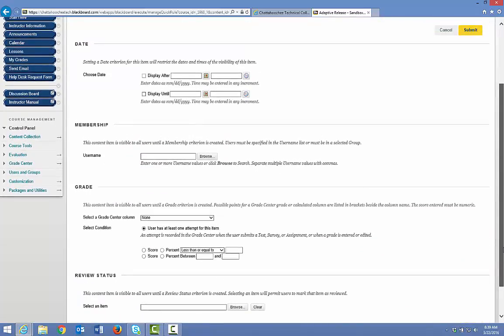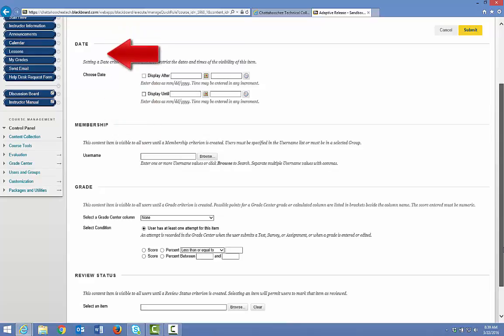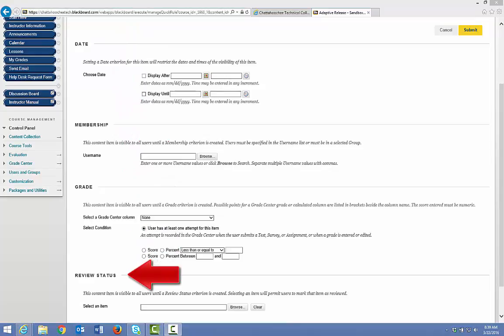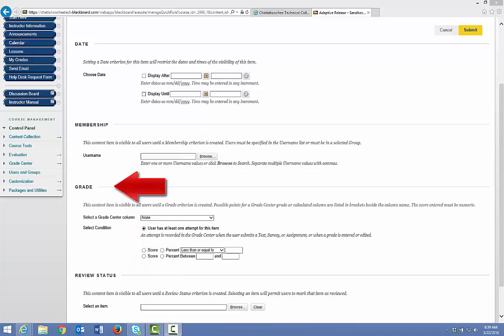As you can see, you can select to hide this content item based on dates, memberships, or review status. To hide course content until the no-show assignment is submitted or graded, however, you use the grade criteria.